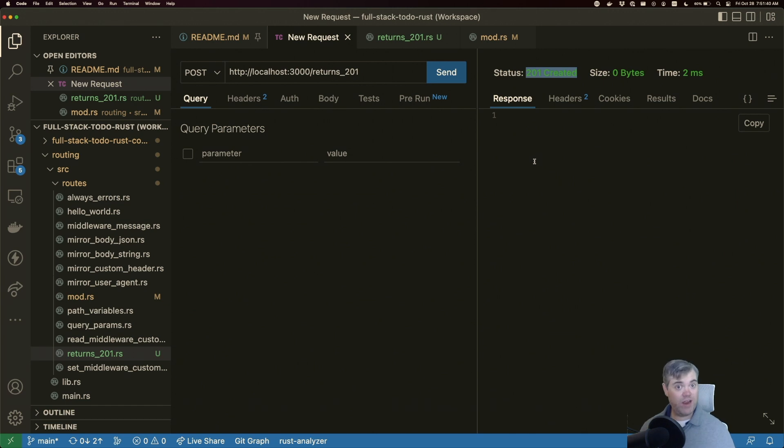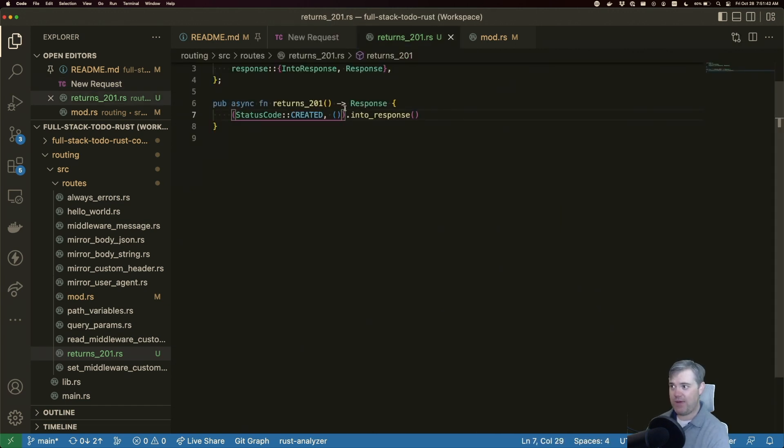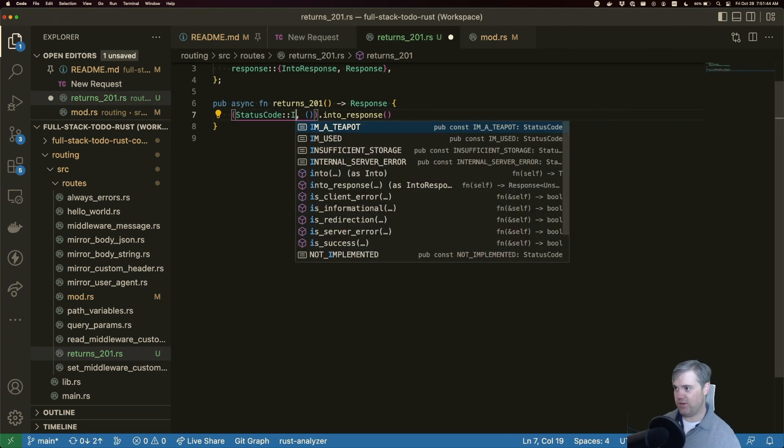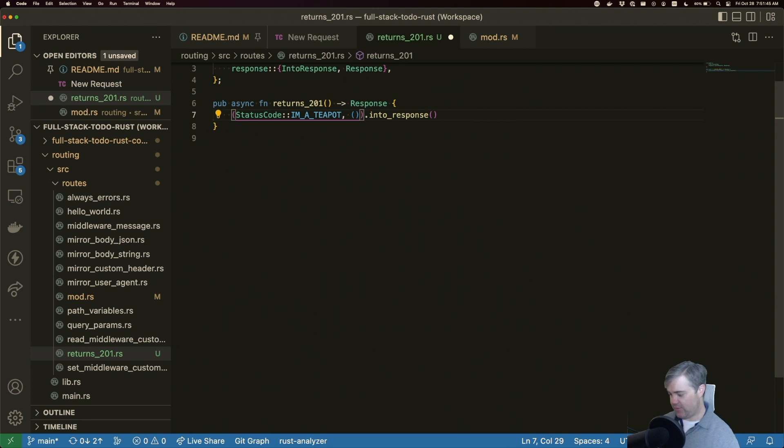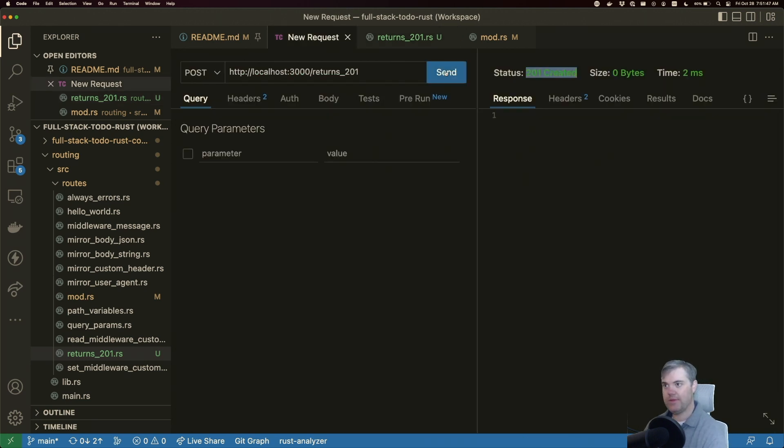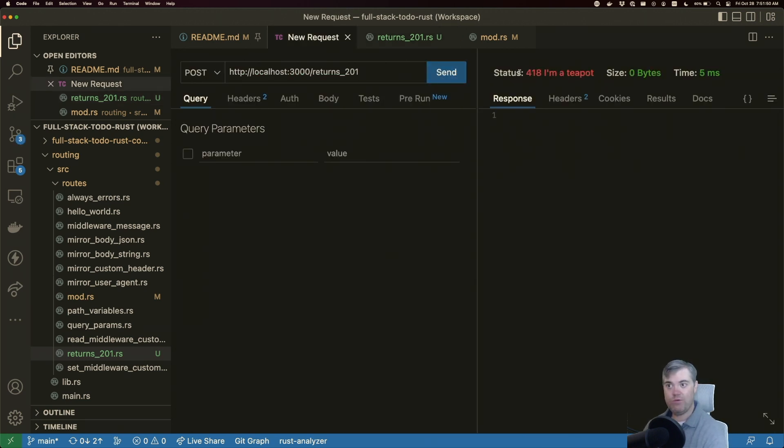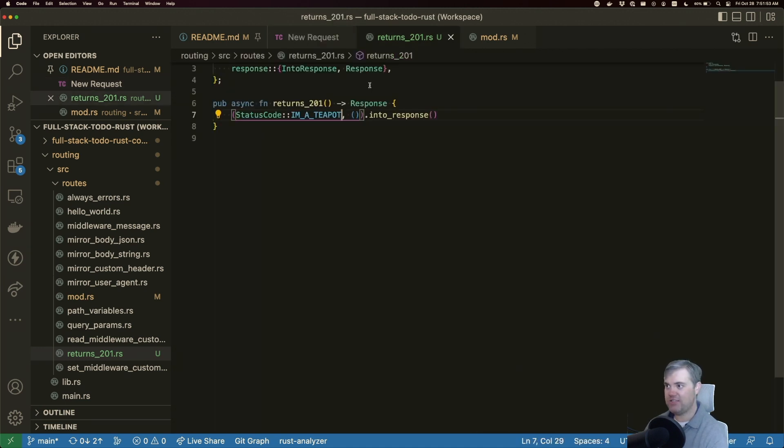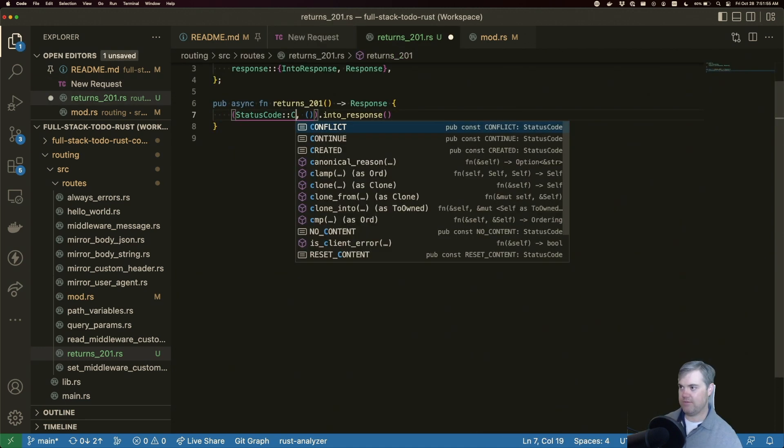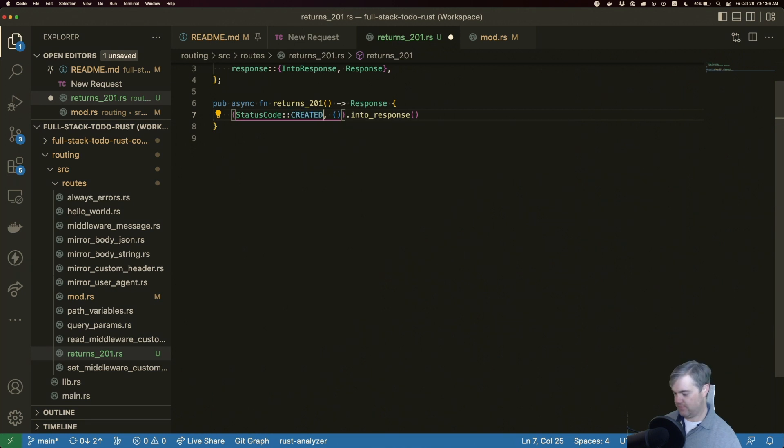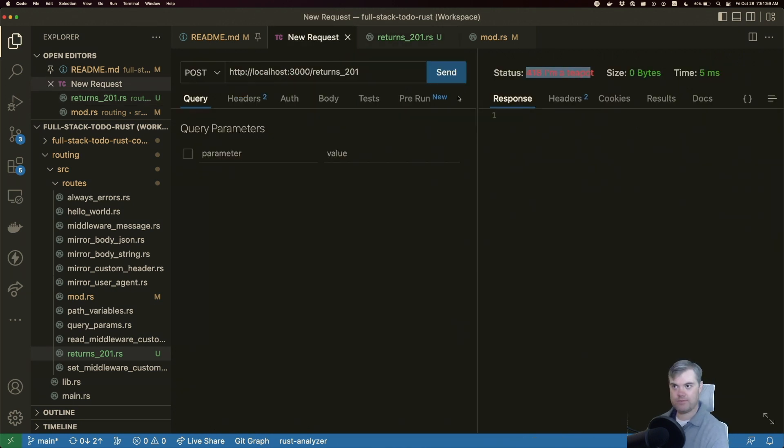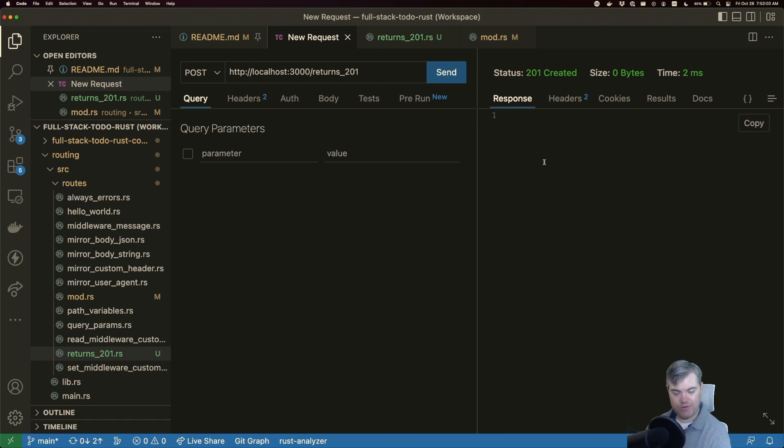Now this does work for errors. We could have this send back anything else. So we can use that I'm a teapot again. And we get that 418 I'm a teapot, but let's put this back to created. And there we go.